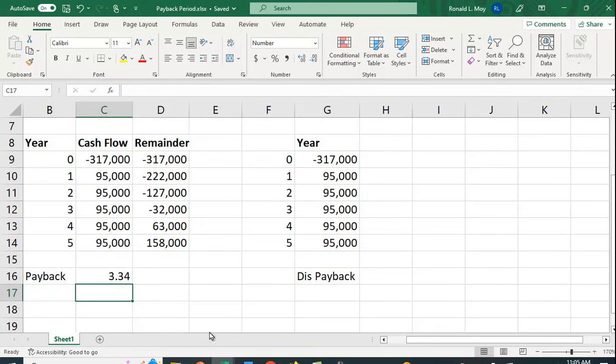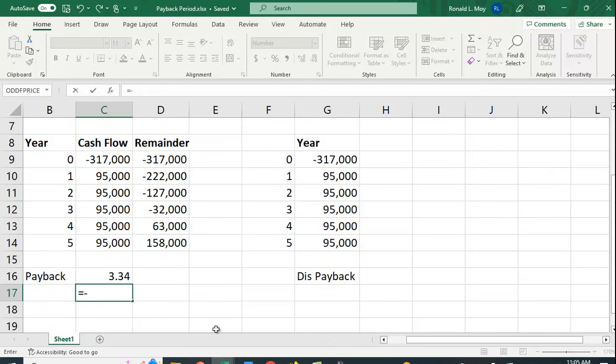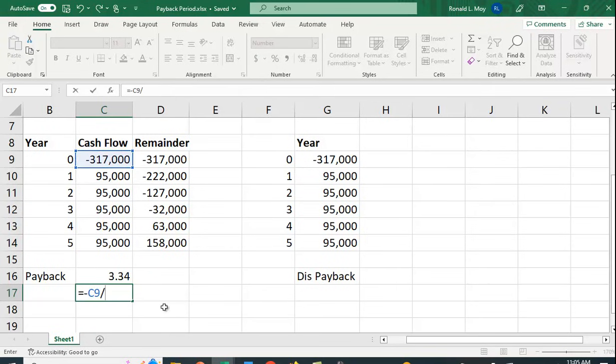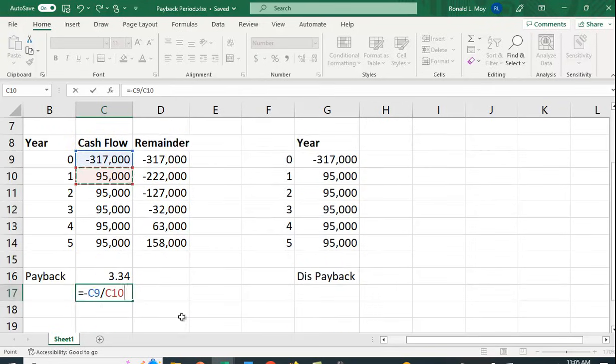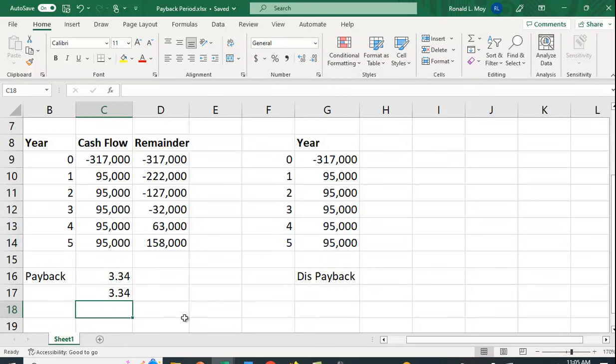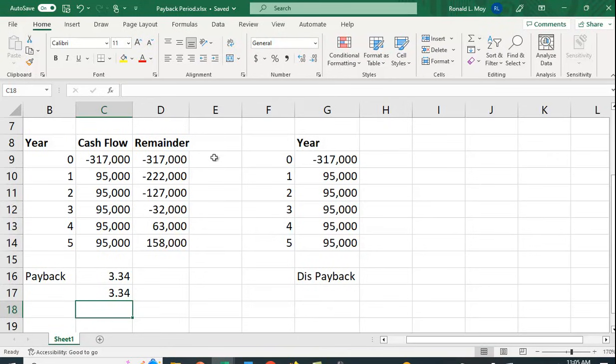In this special case where we have all the same cash flows, you can also compute it by simply taking - again we want a positive number so I'm going to make this a negative - the cost divided by any one of these cash flows here. And you can see we also get 3.34. Now if the cash flows were different you couldn't do that, but in this case we can.